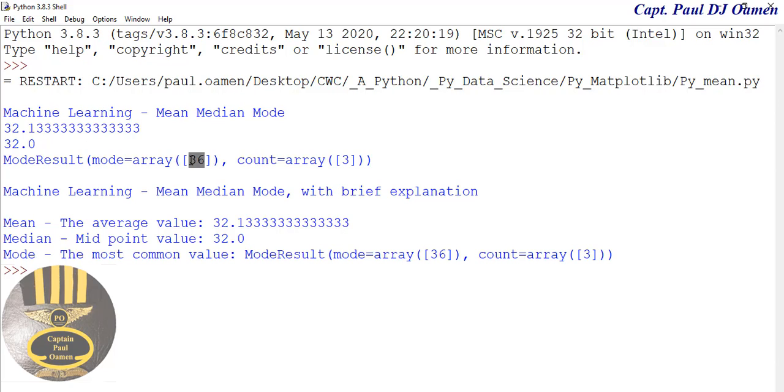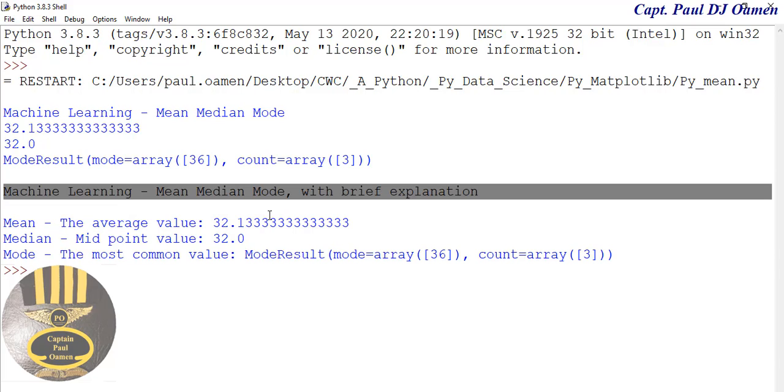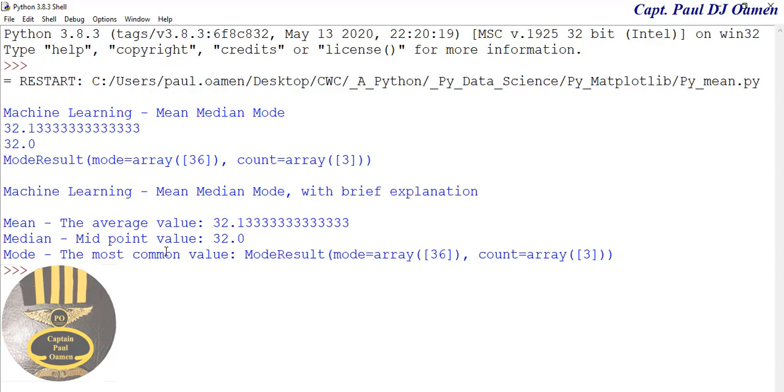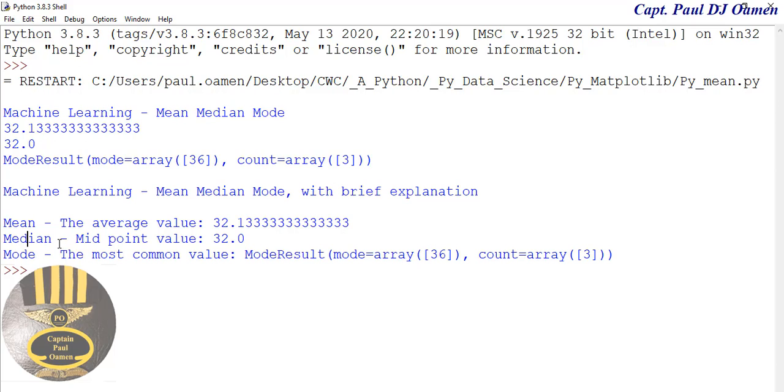And finally we have the mode, and that is the result of the array. So we have 36, and when you count we end up with three of 36. Below it is just a breakdown with brief explanation - mean, median, and mode.